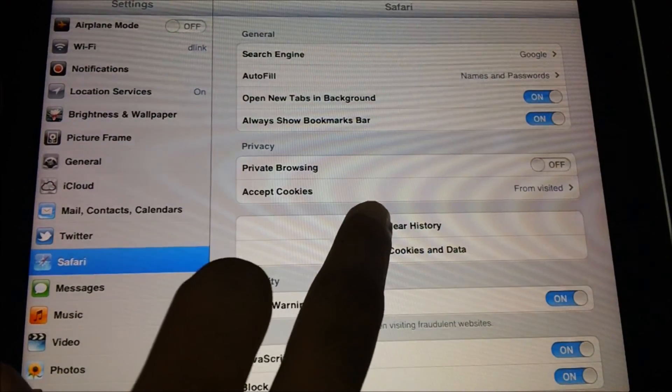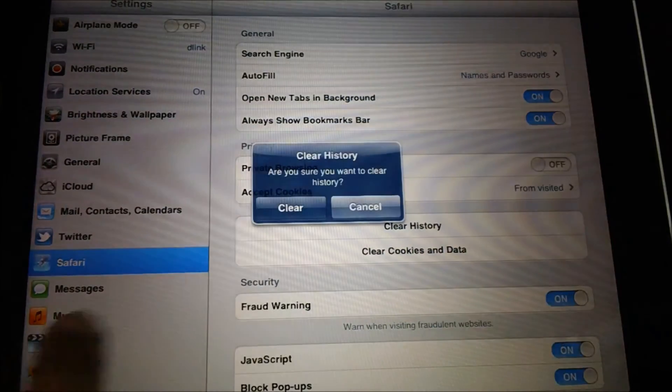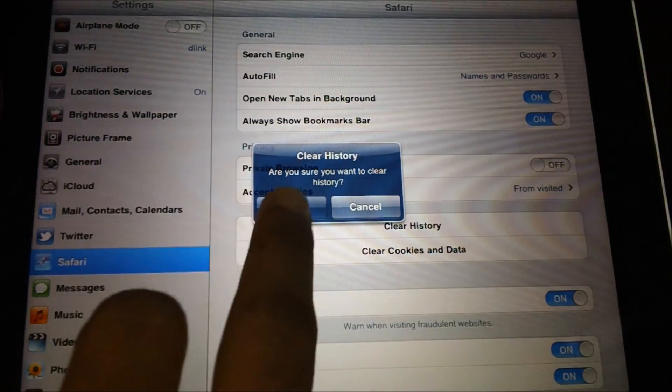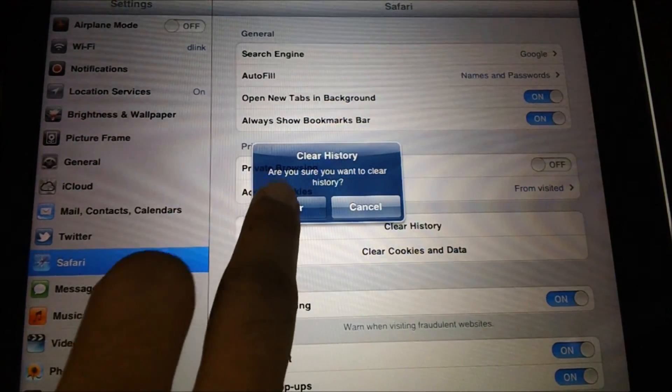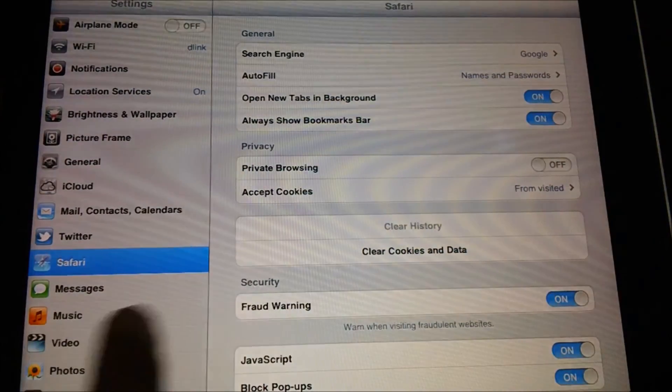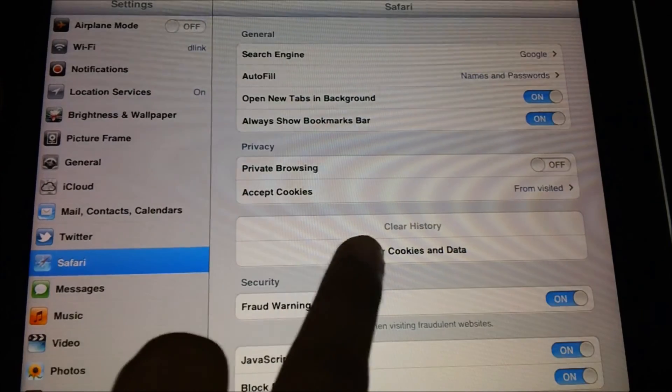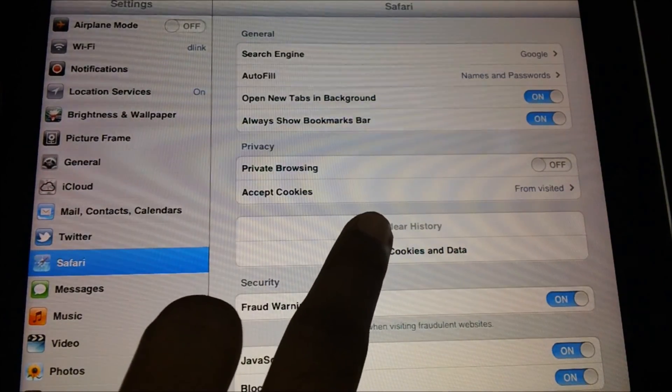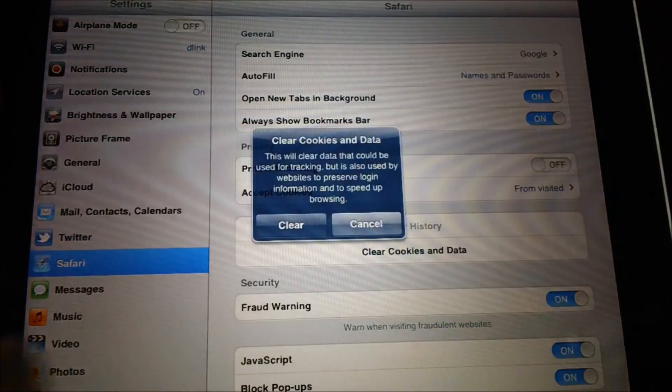Here you need to tap on the clear history option which would confirm with you once. Once you confirm, the history is deleted, following which you can also clear the cookies and data.